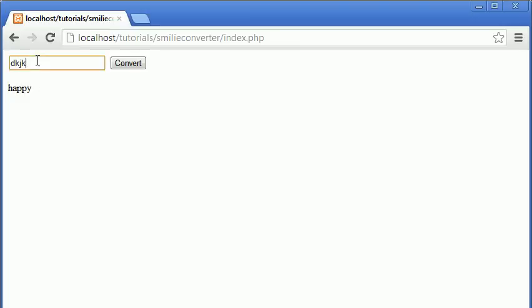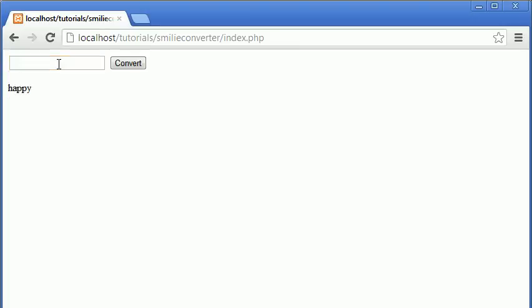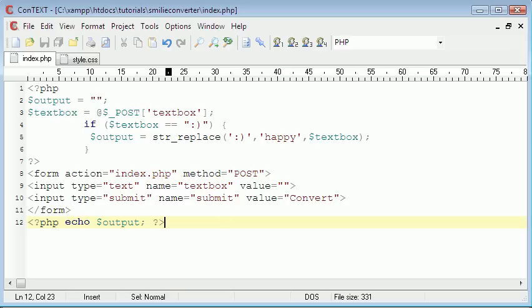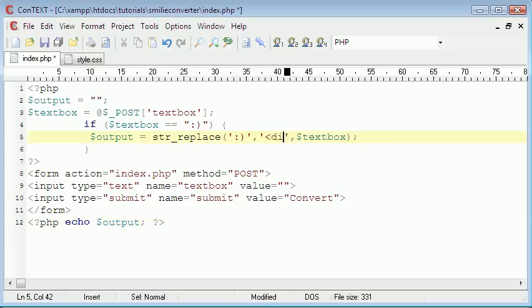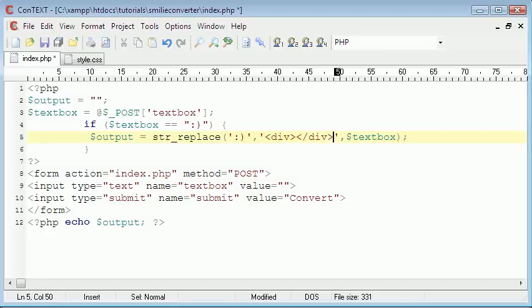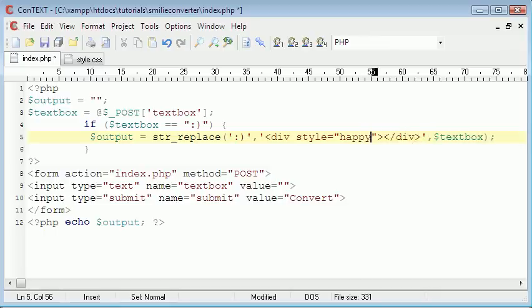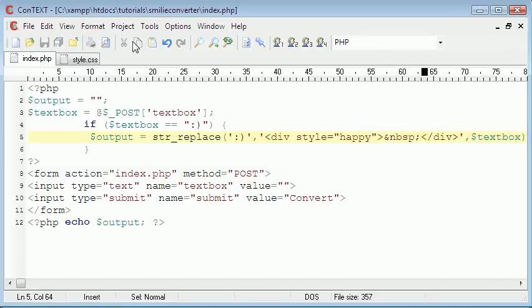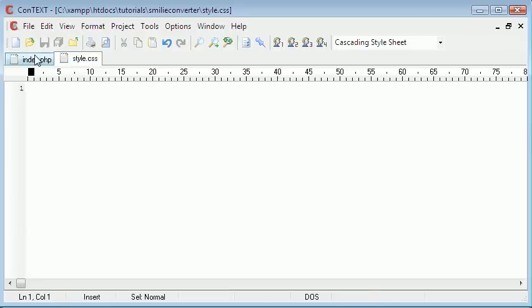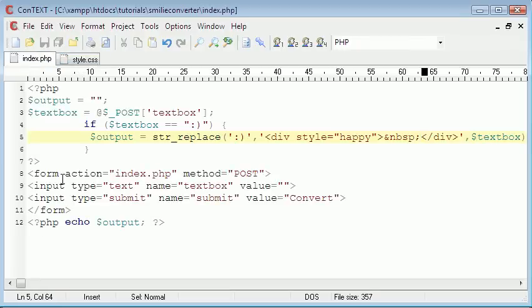But if we type anything else, it doesn't do anything. Okay, so that's what we want. And what I'll do is I'll change this to a div. And div style is going to equal a class called happy. And it's going to, so that we can actually see it, it's going to have a space in it, just one space. So now we've done that, we're going to include this style.css file.